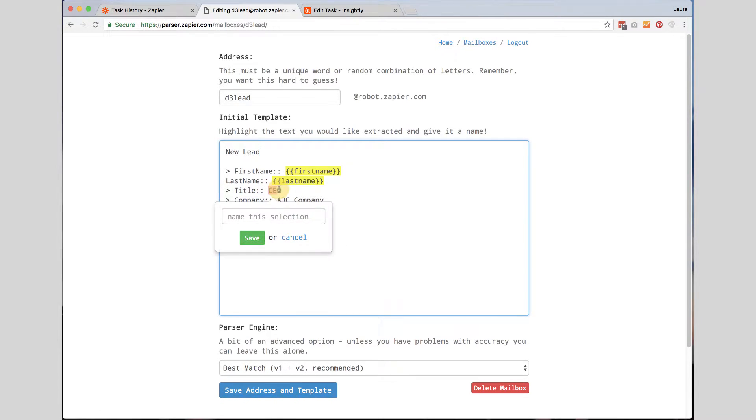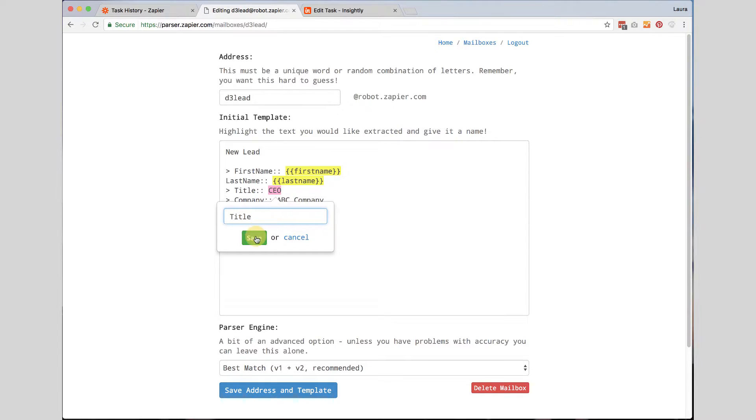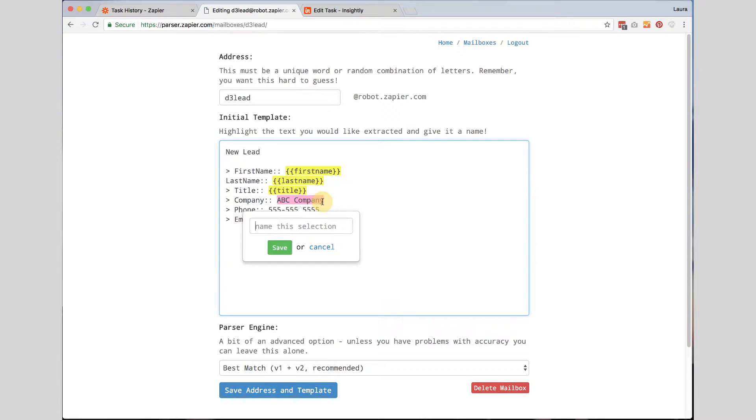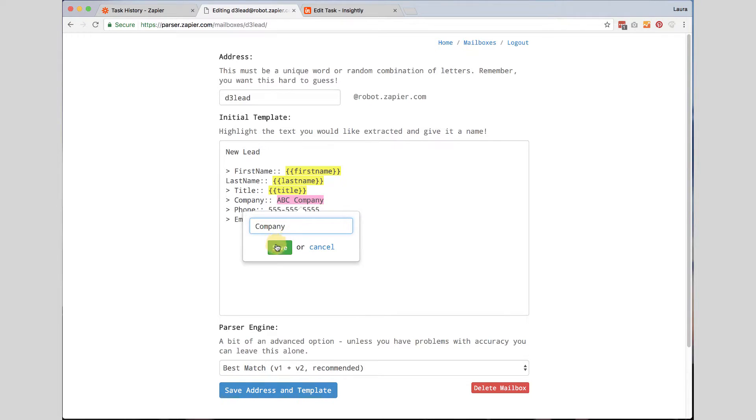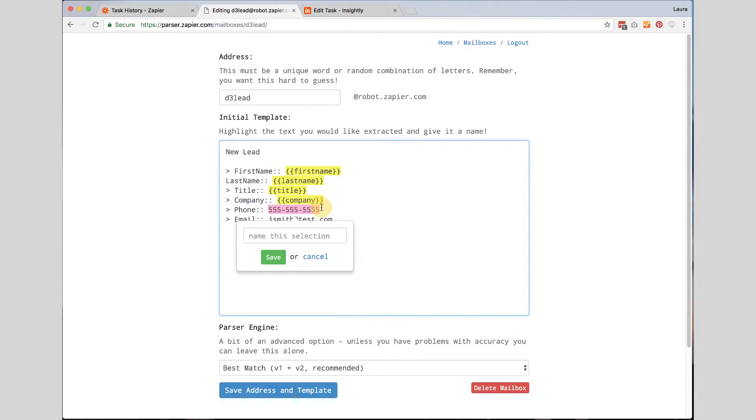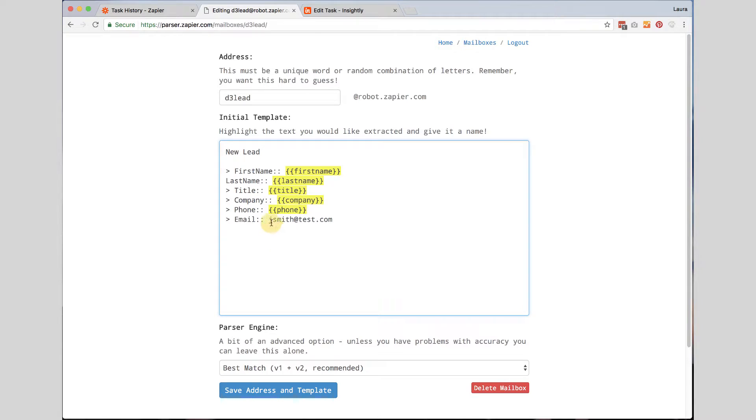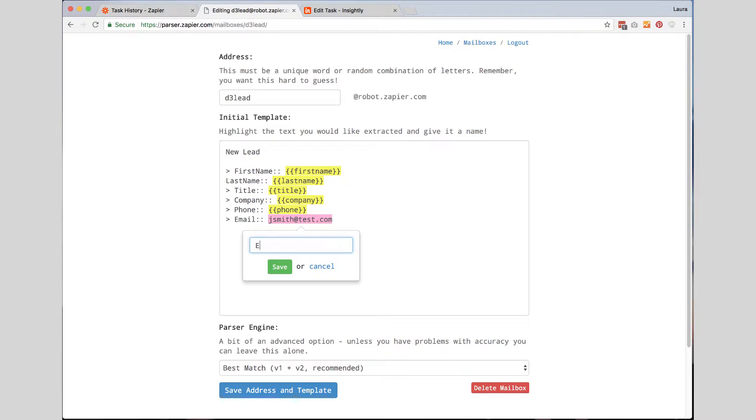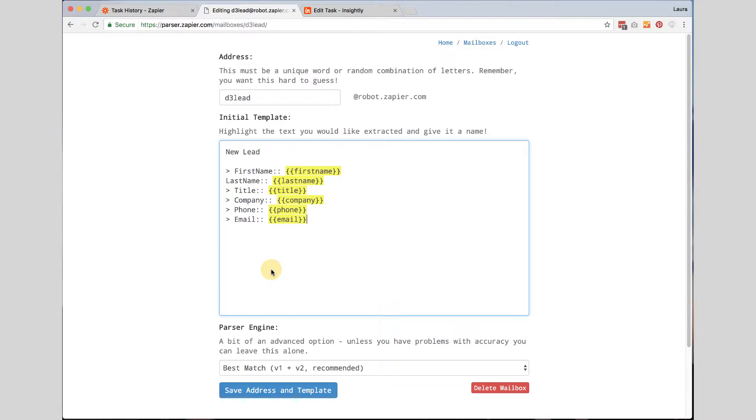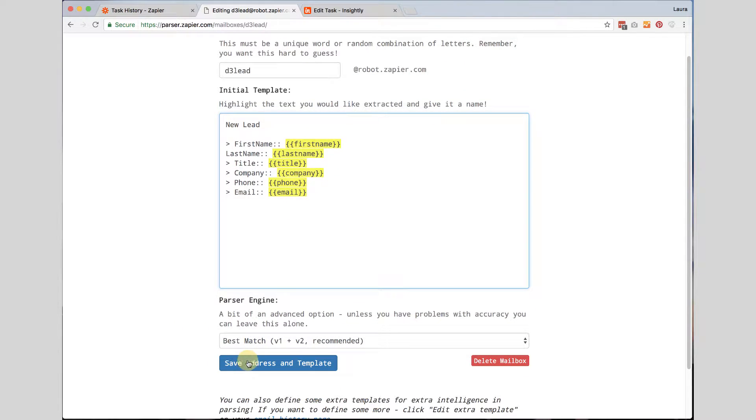I am going to type in title, click save, company, click save, phone, save and email address. Now I am going to go ahead and click save address and template.